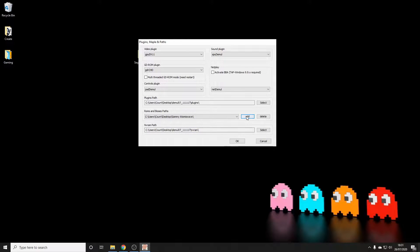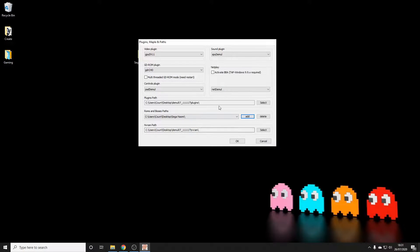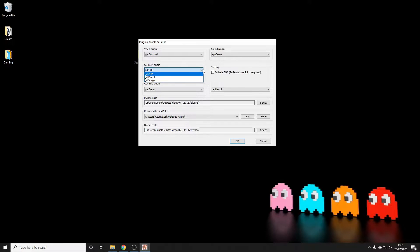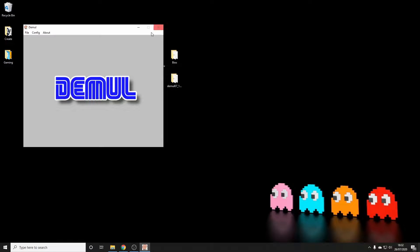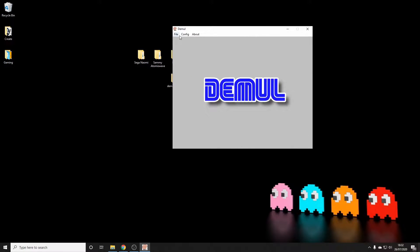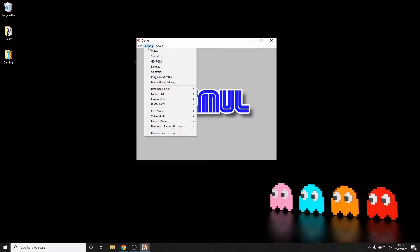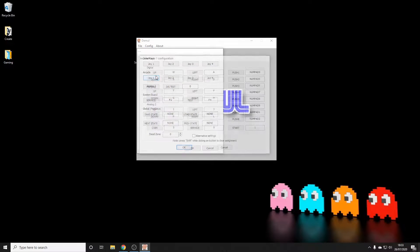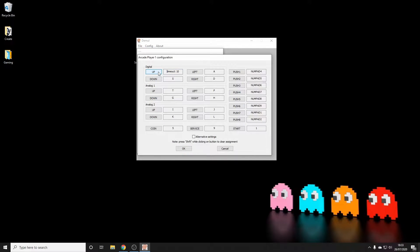There are quite a few games and actually quite a number of repeated slight variations on the games you can get if you download the Naomi set. I've only got a few in the folder just to illustrate how this works. One thing to note: we've changed the plugin to the old DX11, which means you can go into Config and actually adjust the graphics settings — but we'll do that shortly.